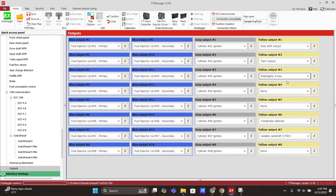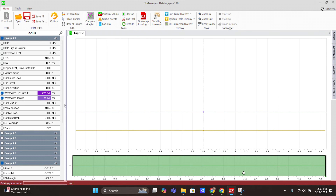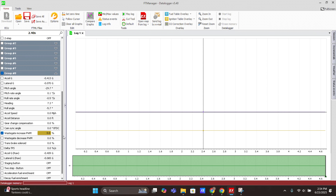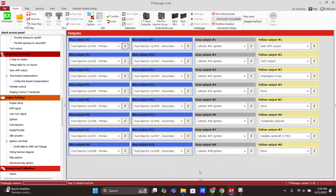Once everything is set up, after a run or a pull, you can check the data logger software to see what's happening with the wastegate boost controller. In log group one you typically have the pressure and the target. Log group eight usually has the wastegate increase and wastegate decrease channels, so you can see what both solenoids are doing. This gives you all the diagnostics you need for the feature, and combined with the FT Manager software settings, you can get it dialed in very well.